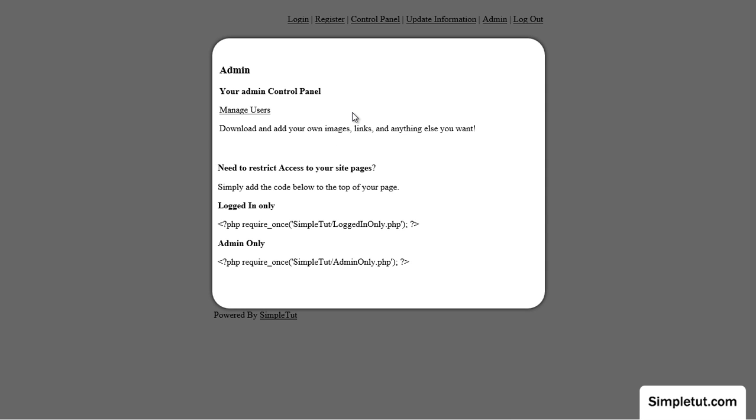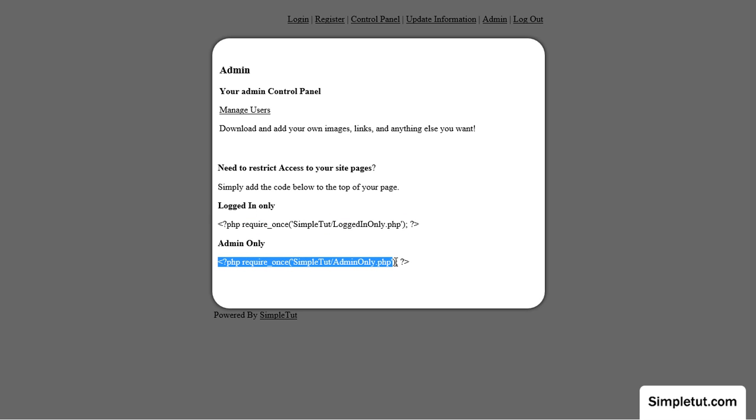What you'll also find on the admin page is some PHP code that you can copy into your other existing pages to restrict access to either logged in users only or admin only.